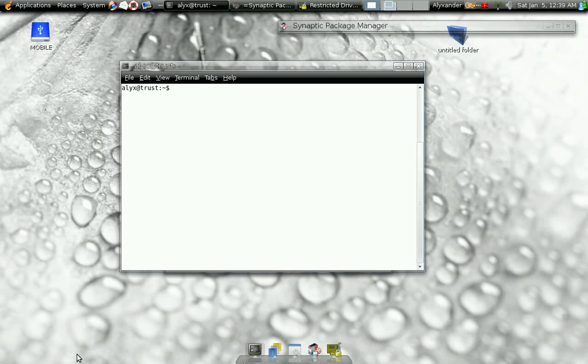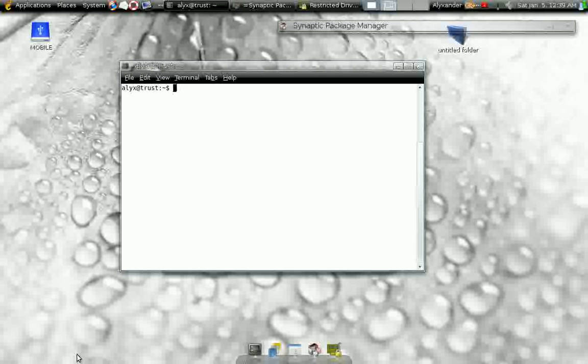On Ubuntu 7.10. Now, I prefer to do everything via the command line when it comes to installing applications, just my style, so we're going to get into aptitude.